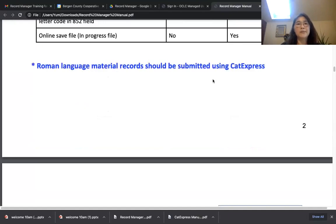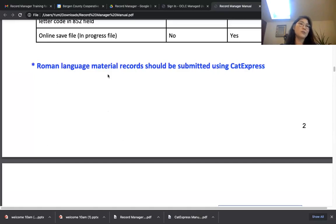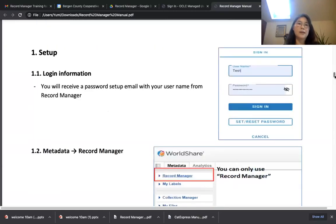Please remember: if you're submitting Roman language materials, please use CAT Express, not Record Manager. For English, Spanish, and other Roman language materials, records are processed by the catalogers — we share the records and process them together. But non-Roman language materials I'm the only one processing. If you submit Roman language using Record Manager, that adds more work and the whole world language cataloging process will slow down. Please don't send Roman language materials using Record Manager.